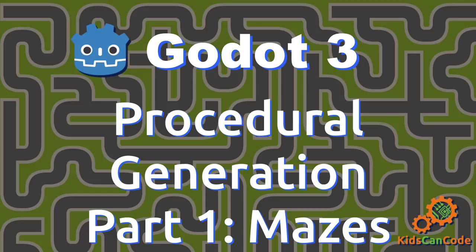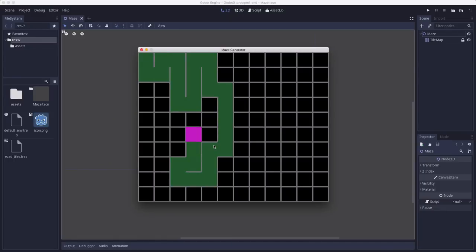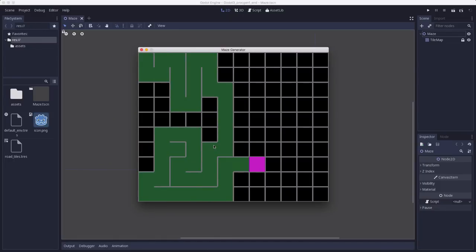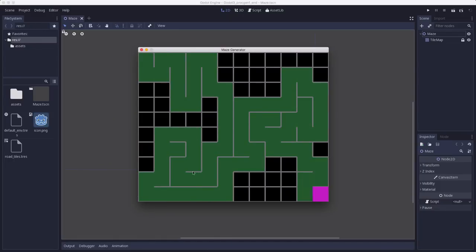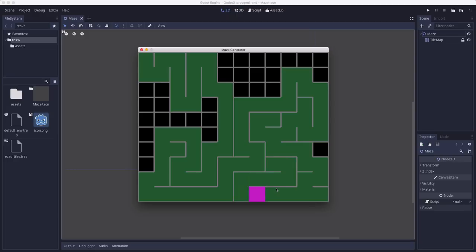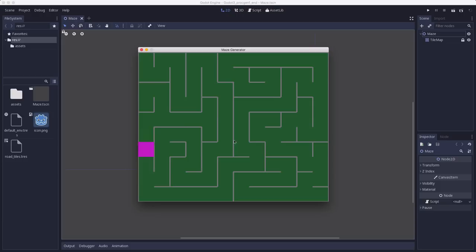The first PCG topic we'll be looking at is mazes. For this part we'll be using the recursive backtracker algorithm which you can see an example of running here. This is also known as depth first search and what it does is explore the whole area and carve out a maze as it goes and it's one of the easier maze algorithms to implement so it's a good one to start with.